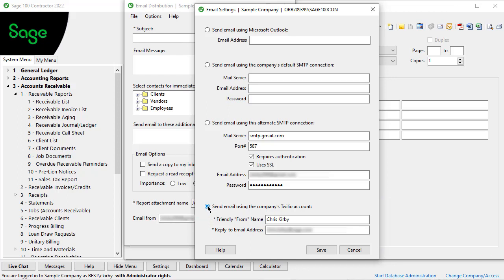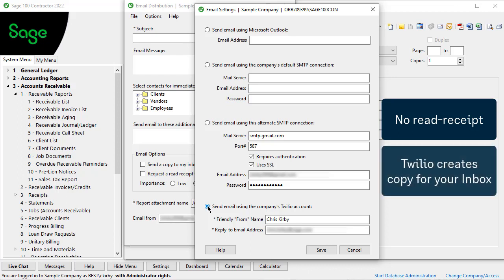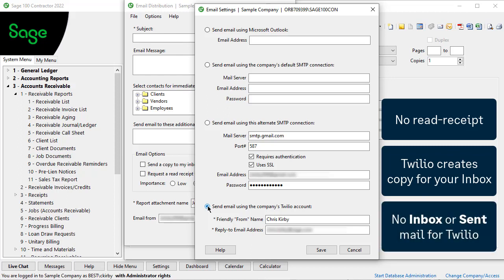If you have had issues with email, you might want to try this out. The main difference is you cannot get a read receipt for the message, but Twilio automatically creates a copy for your from inbox. There is no actual inbox or sent mails box for Twilio — you still have your normal provider, but the program uses Twilio for the send email process.